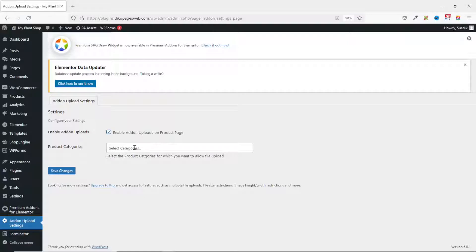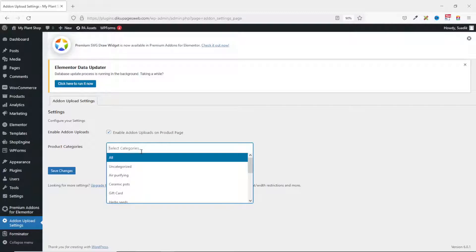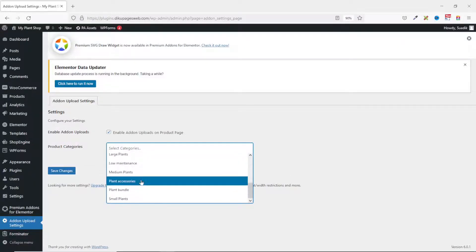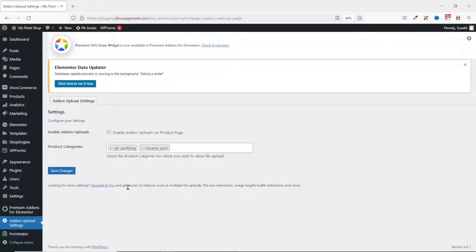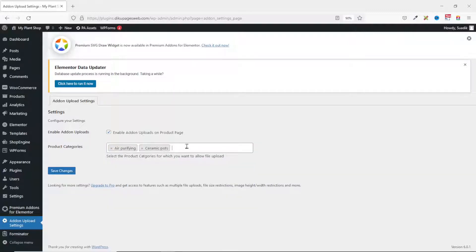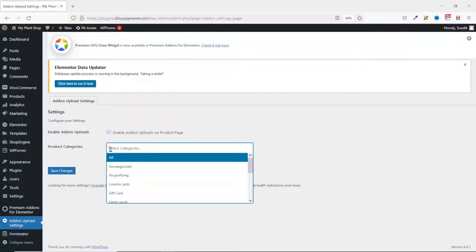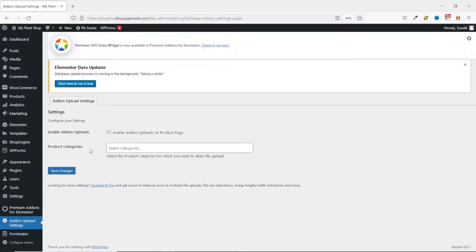The first setting is to enable the add-on uploads and the next is product categories. From here you have the opportunity to select the particular product categories for which you want to allow file upload. If I click in here I'll see all the product categories on my shop and can click on them to add them. For now I don't want to limit it to specific categories, so I leave that blank and click on Save Changes.